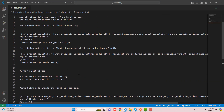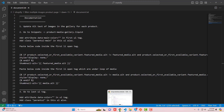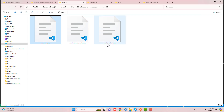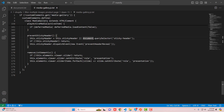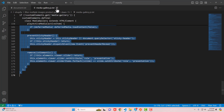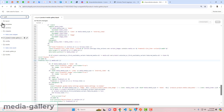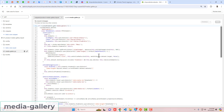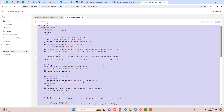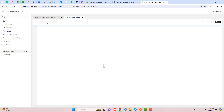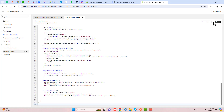The last step is to replace the file media-gallery.js. Search for 'gallery' in the file browser and open media-gallery.js. Replace the complete file content with the new provided code. Paste it in and save the changes.